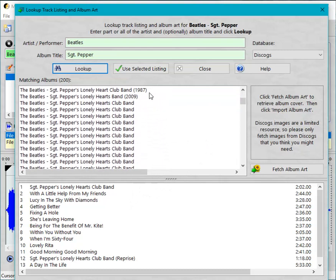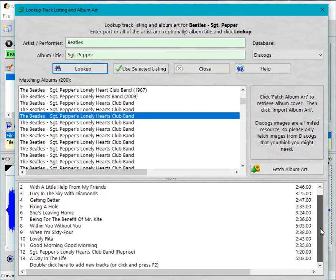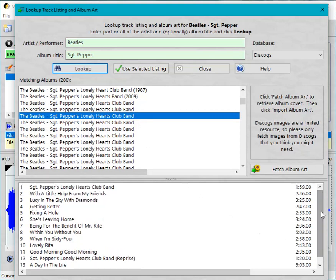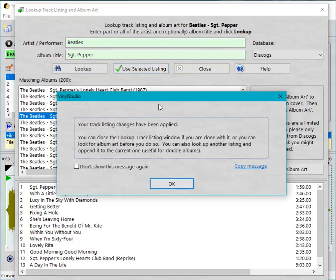So let's see if we can find one. This looks good, it's got the tracks we need. It's got track times which will enable Vinyl Studio to put track break markers in roughly the right place which speeds things up a lot. So let's select that one.